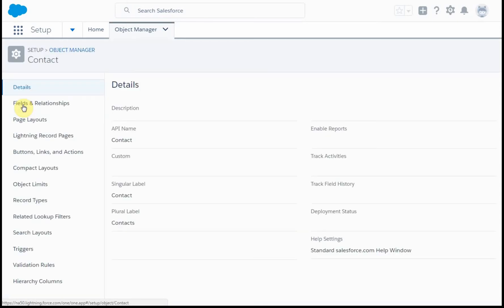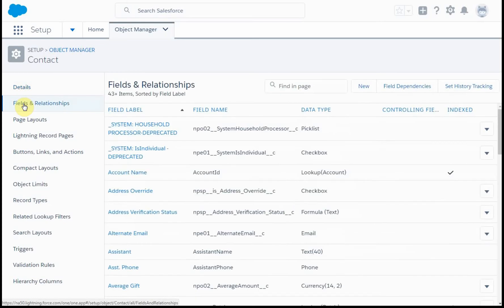And then what I'm going to be looking at is the fields and relationships. I'm then going to click New.